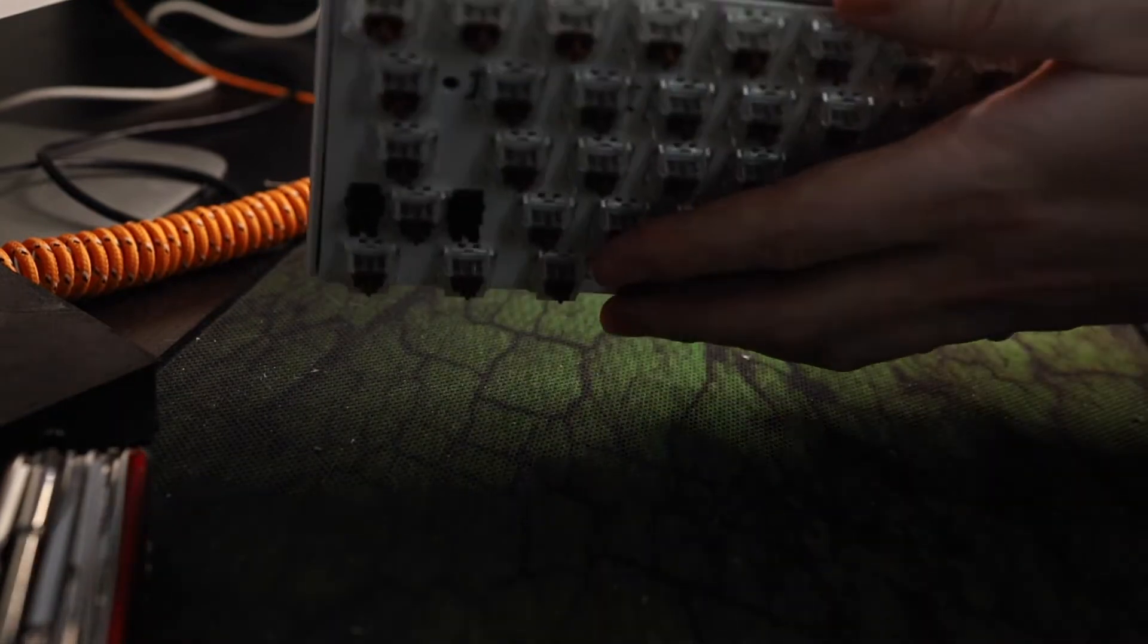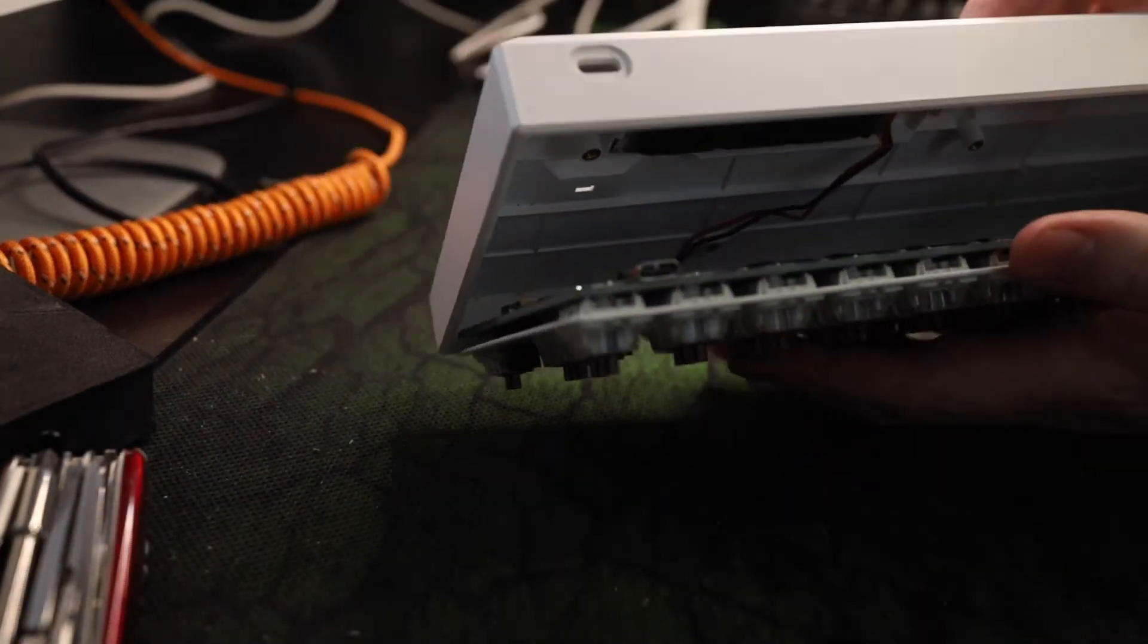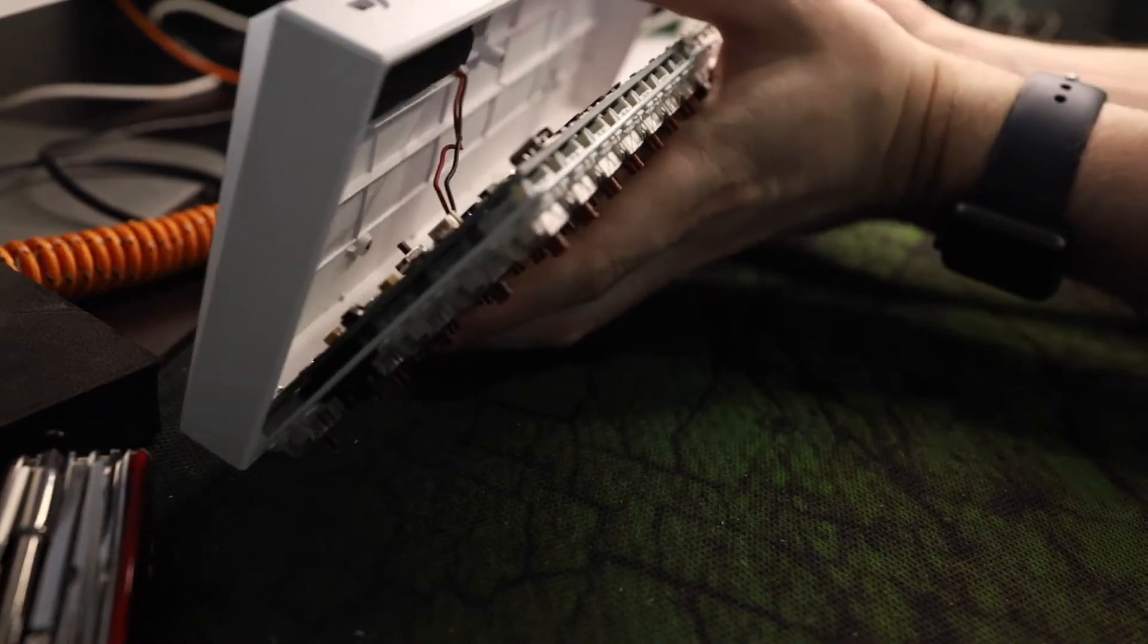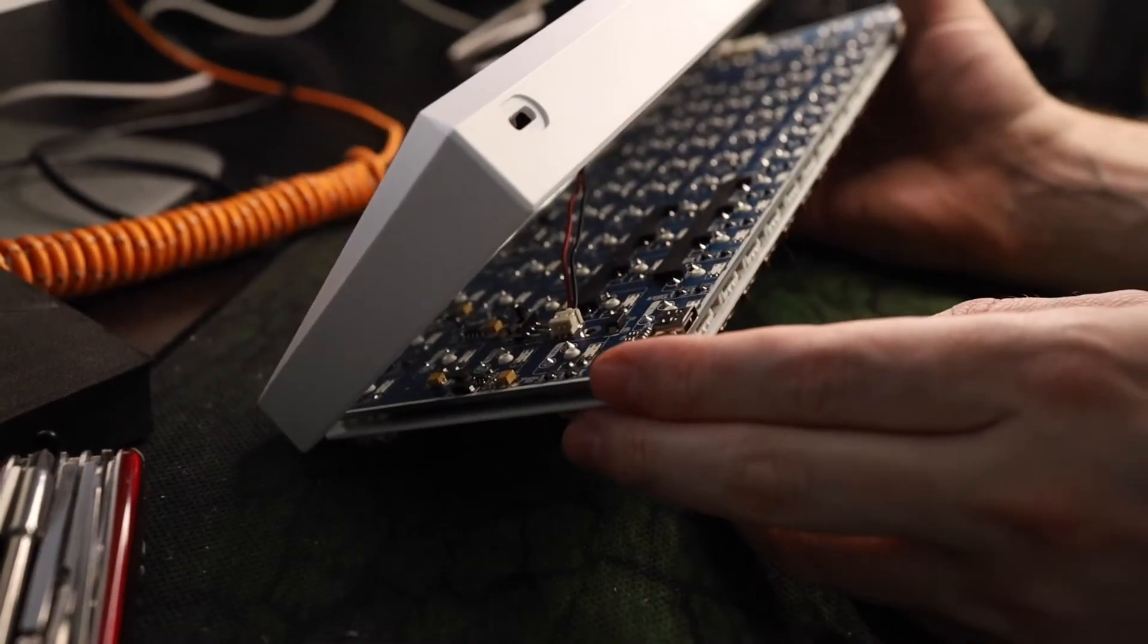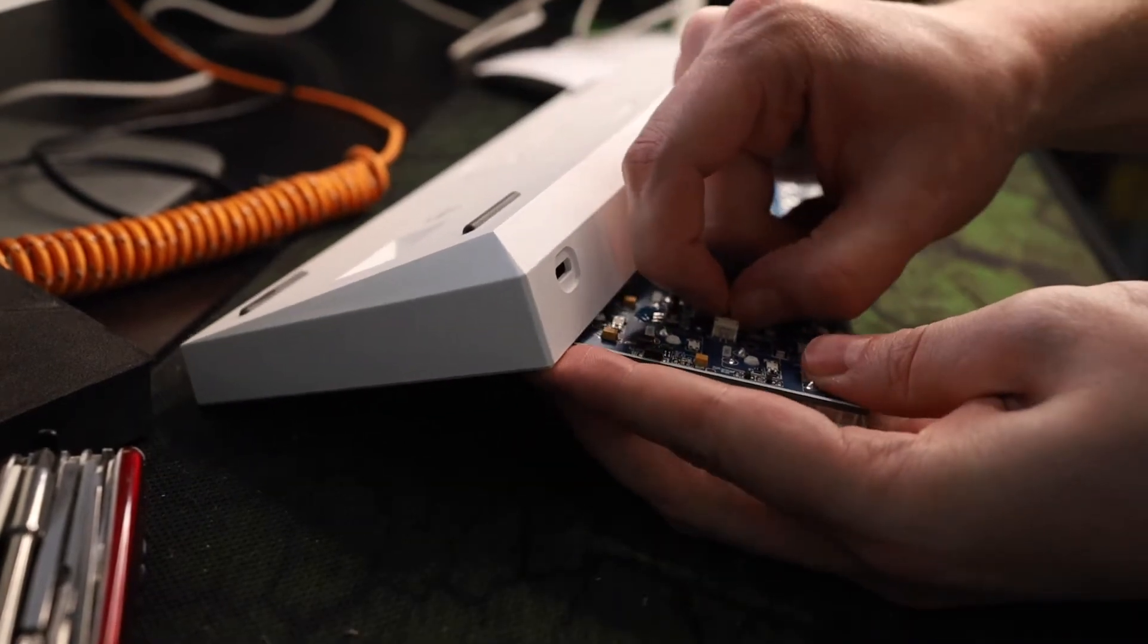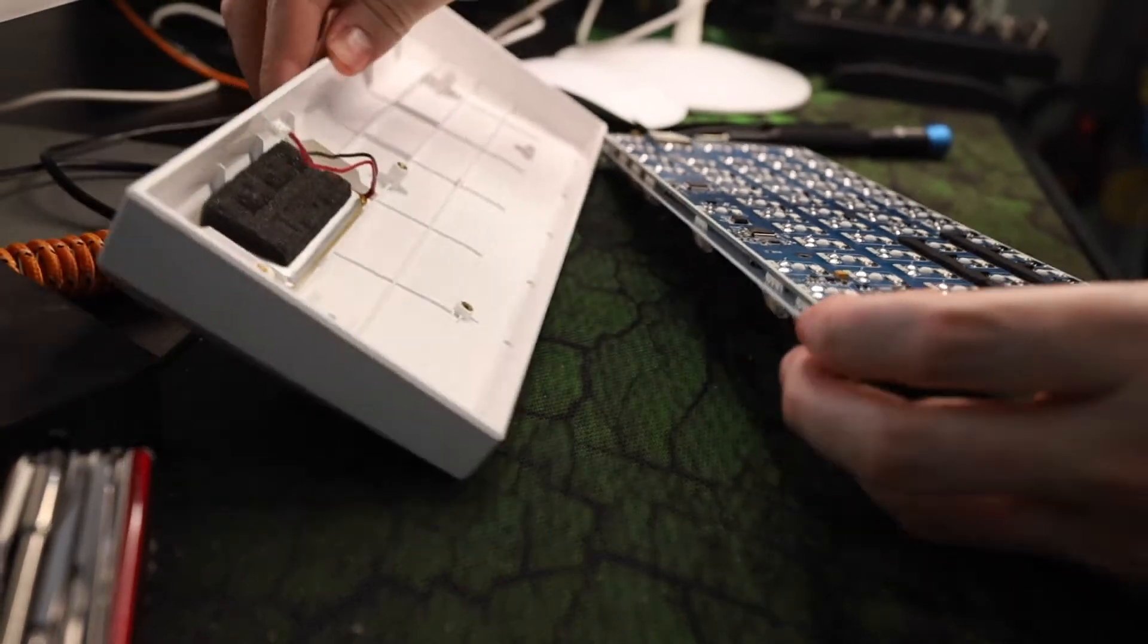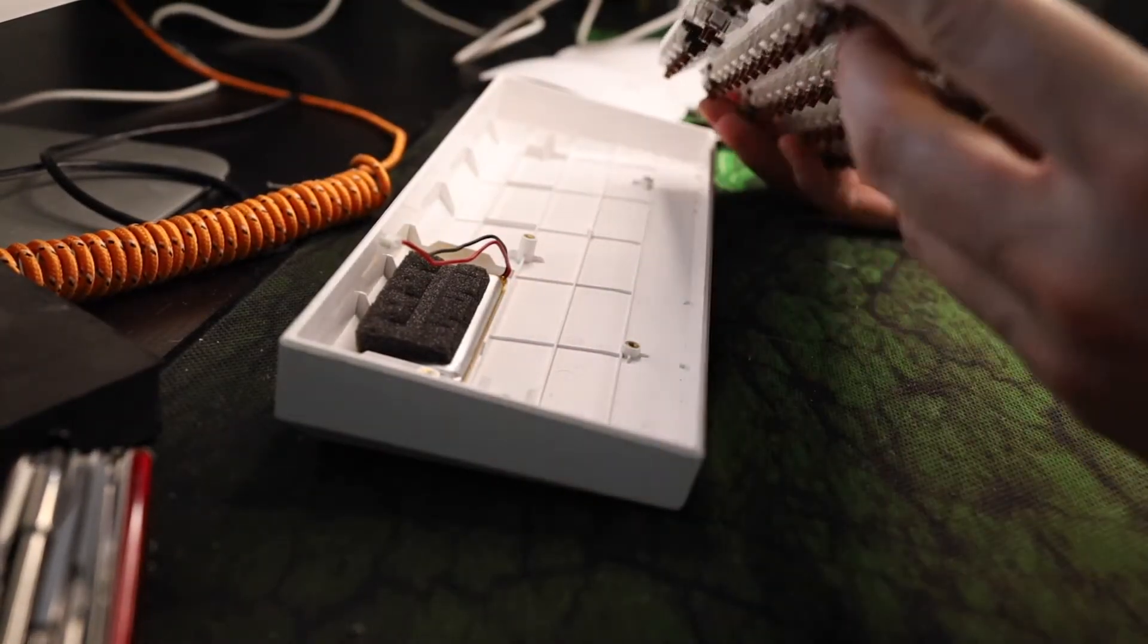Once the screws are out, carefully remove the PCB and plate from the case. There's still one cable to unplug connecting the battery to the PCB so be careful when separating the two parts. Open it halfway and then slowly pull and wiggle out the connector and now we're able to take a look at the PCB which looks surprisingly nice.